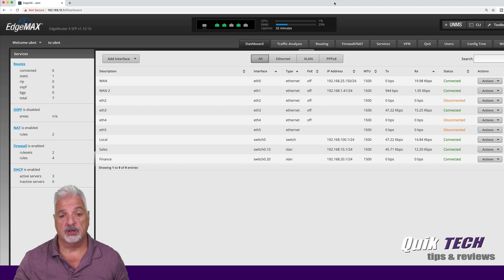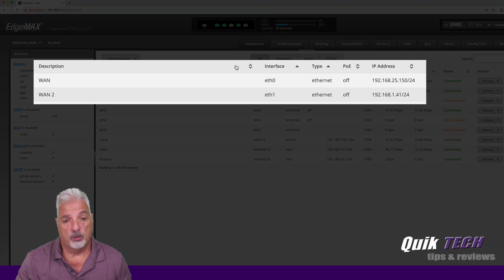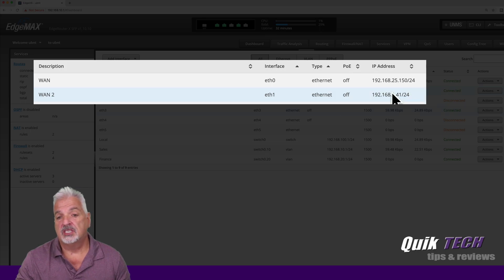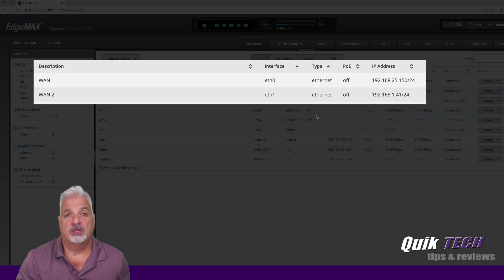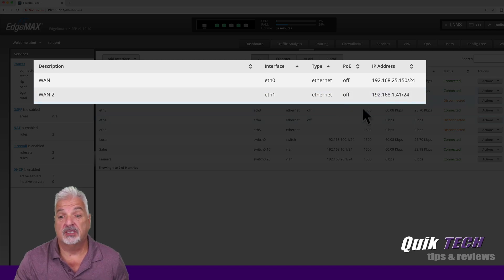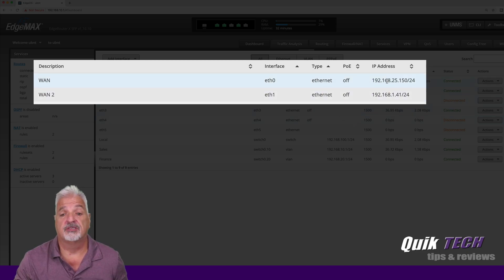We have an edge router where WAN 1 is ETH0, WAN 2 is ETH1. You see the private addresses here.